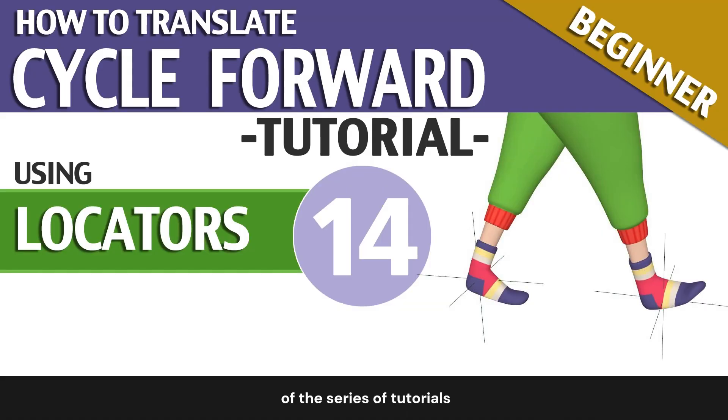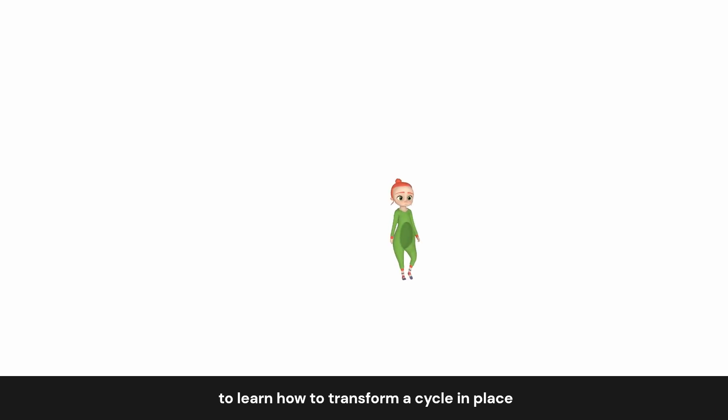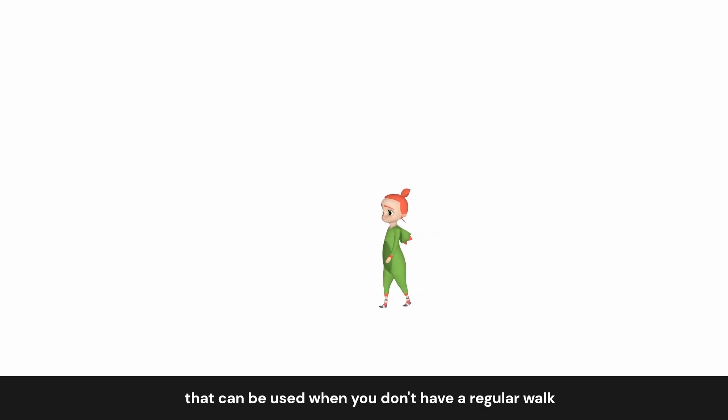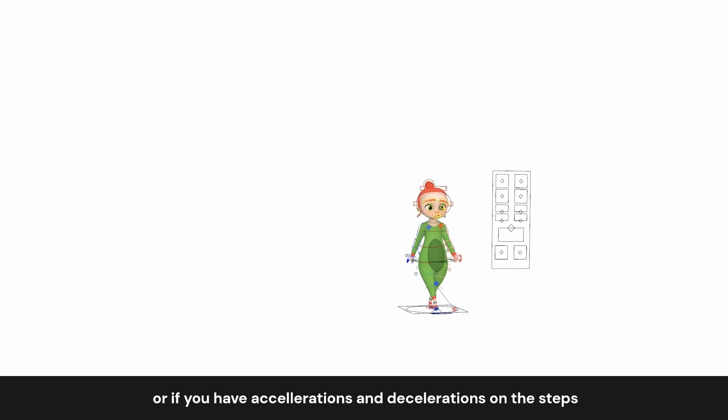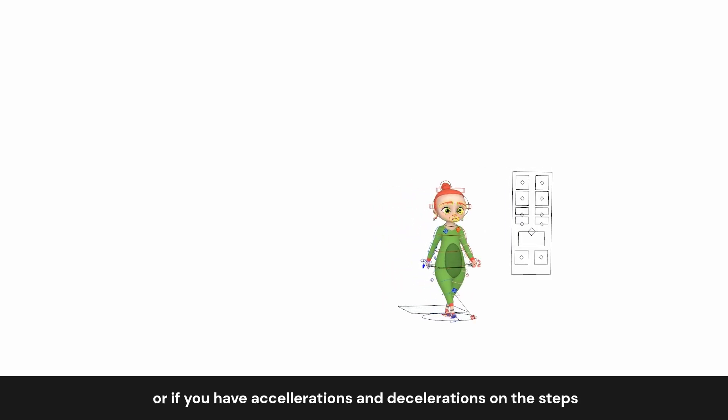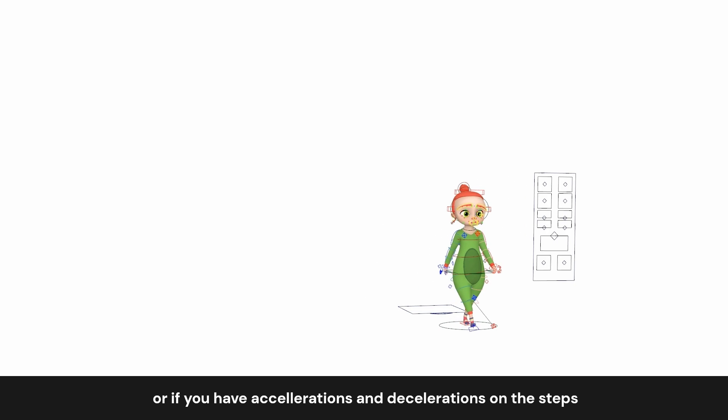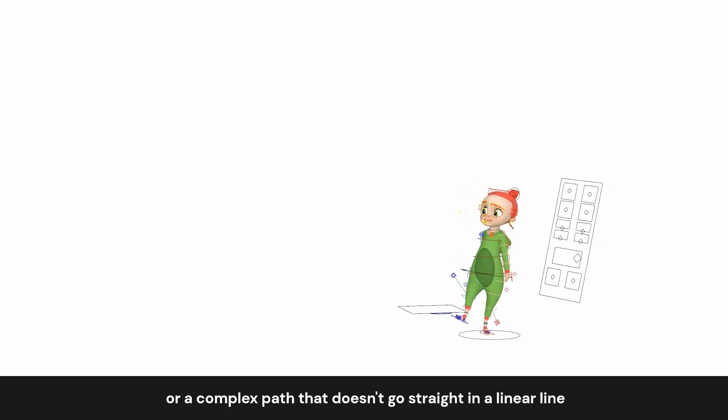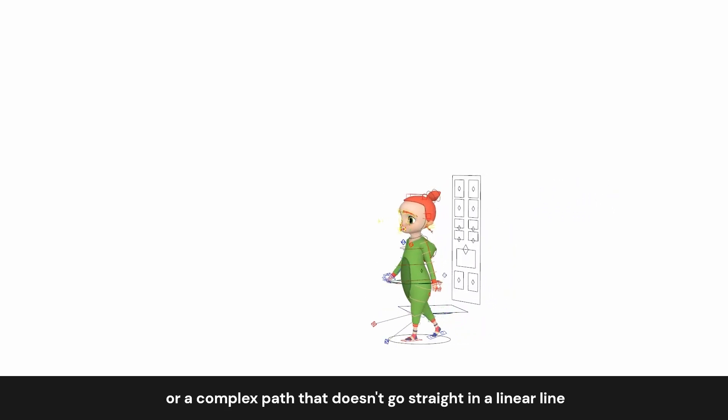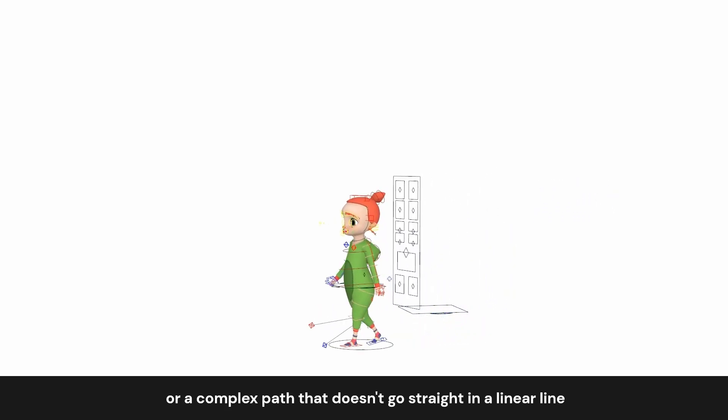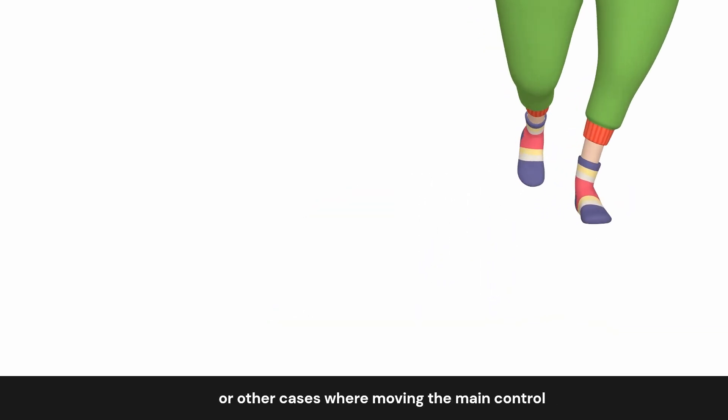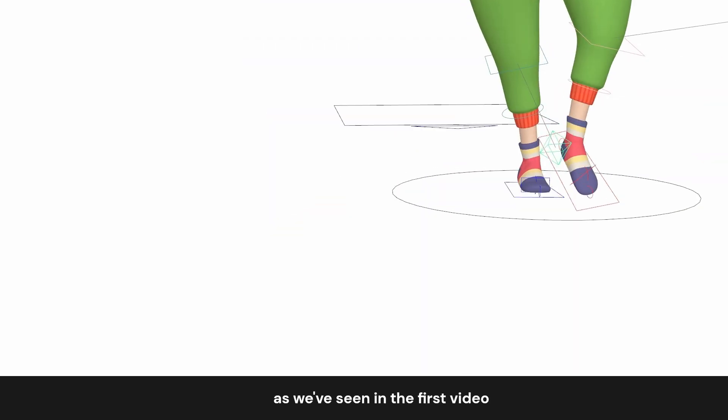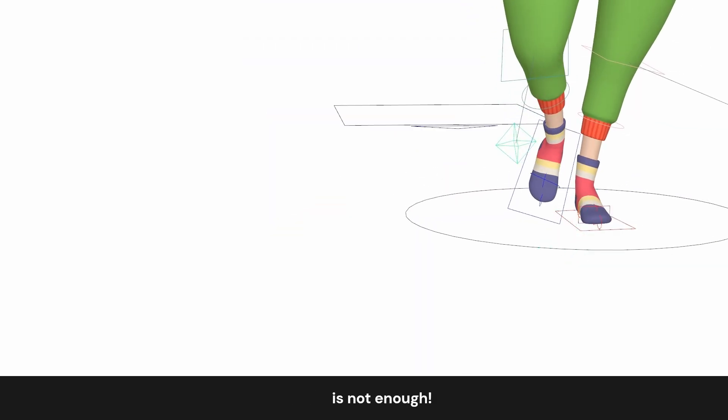Here is the second part of the series of tutorials to learn how to transform a cycle in place into a forward moving walk. Now we will see another method that can be used when you don't have a regular walk, or if you have acceleration and decelerations on the steps, or a complex path that doesn't go straight in a linear line, or other cases where moving the main control as we've seen in the first video is not enough.